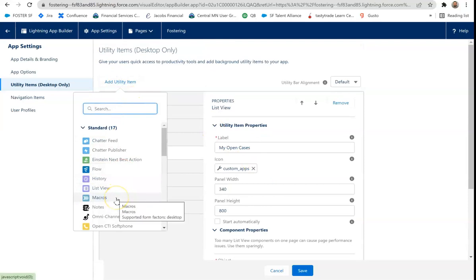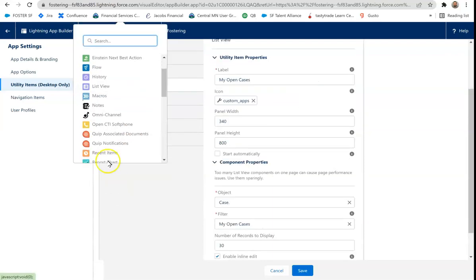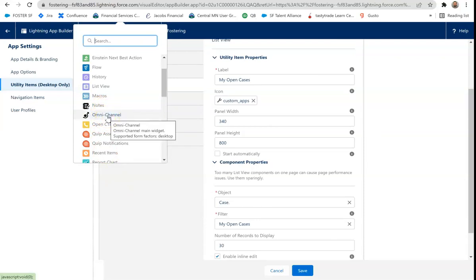Macros, which we haven't used a lot as well. Notes. That's just going to be general notes. Omnichannel. So if you use any support omnichannel features.